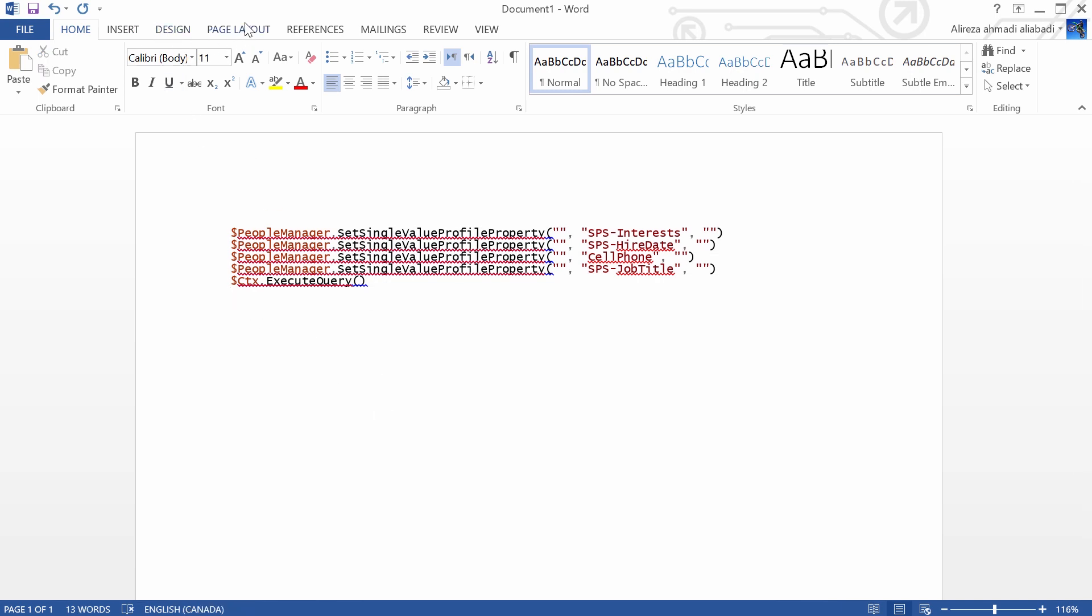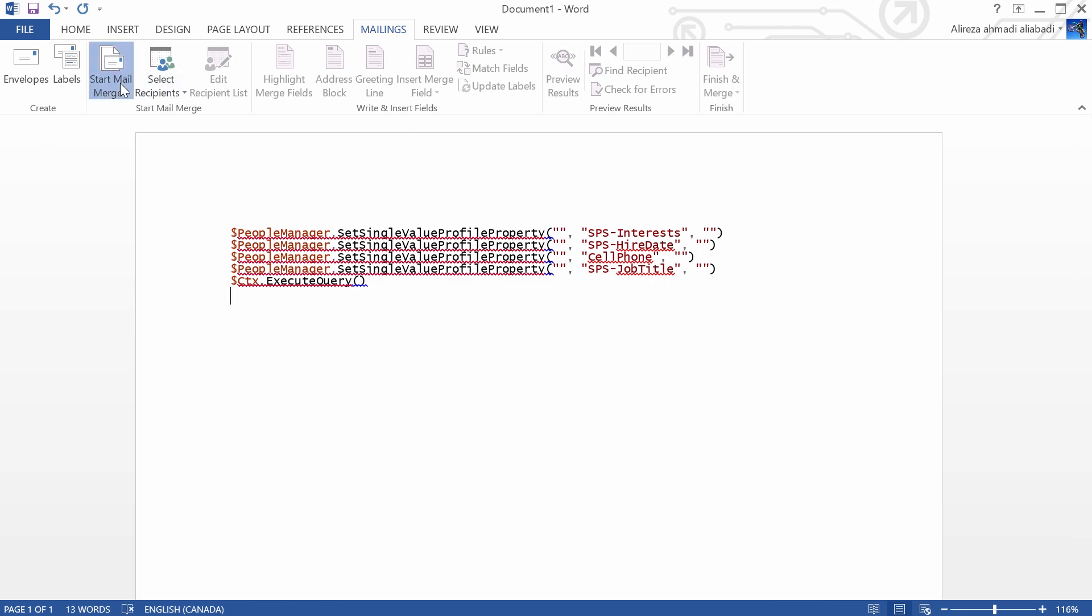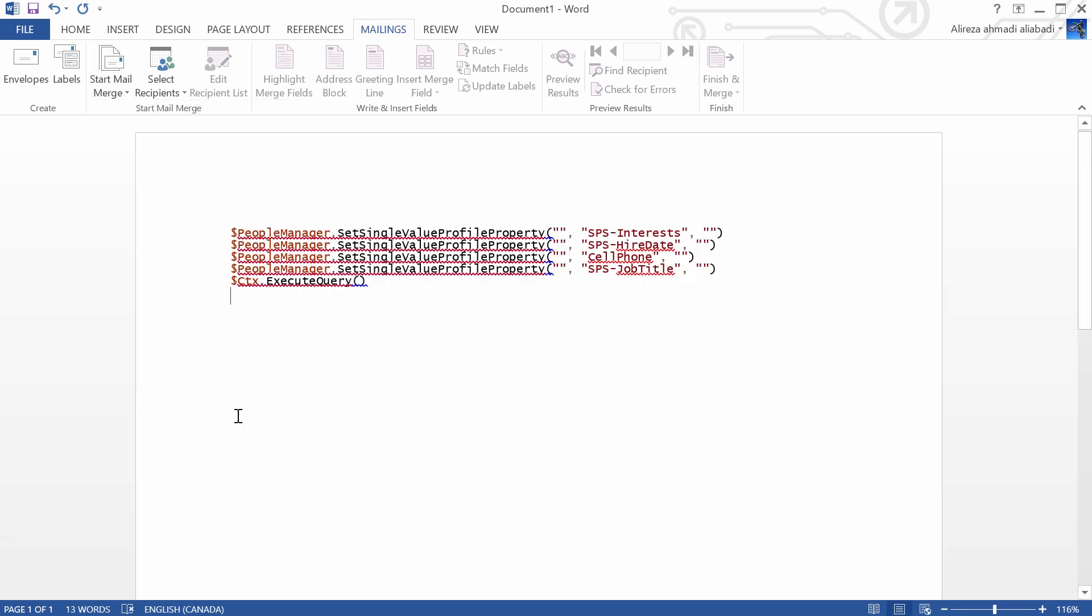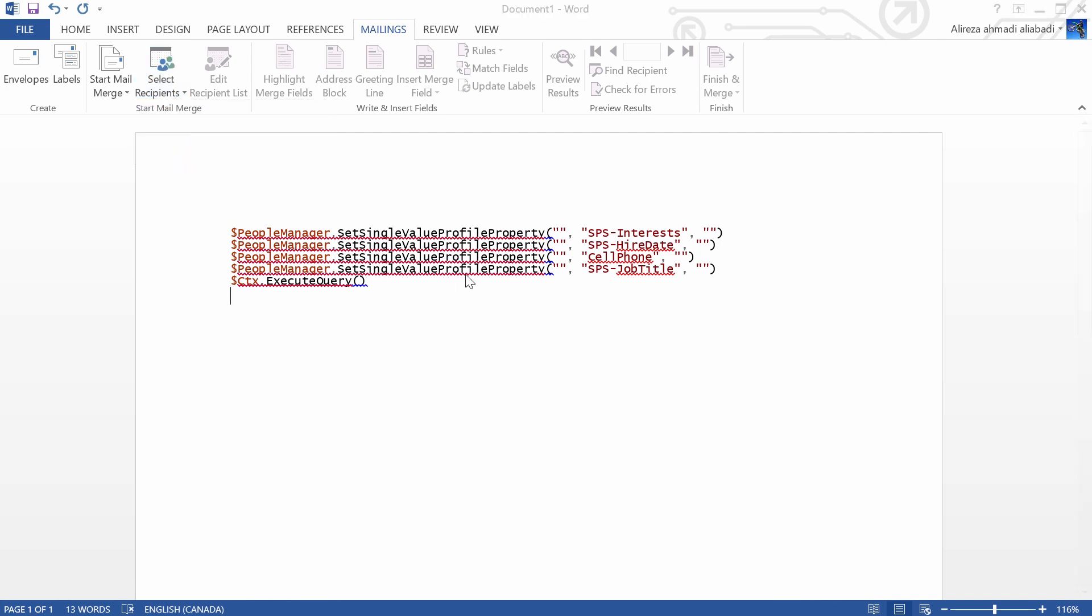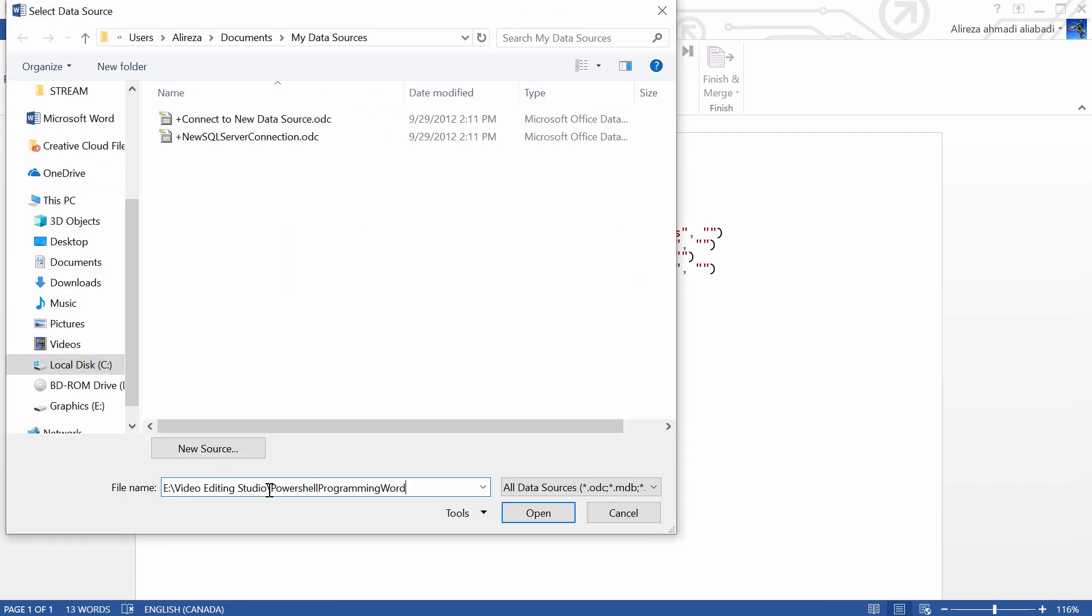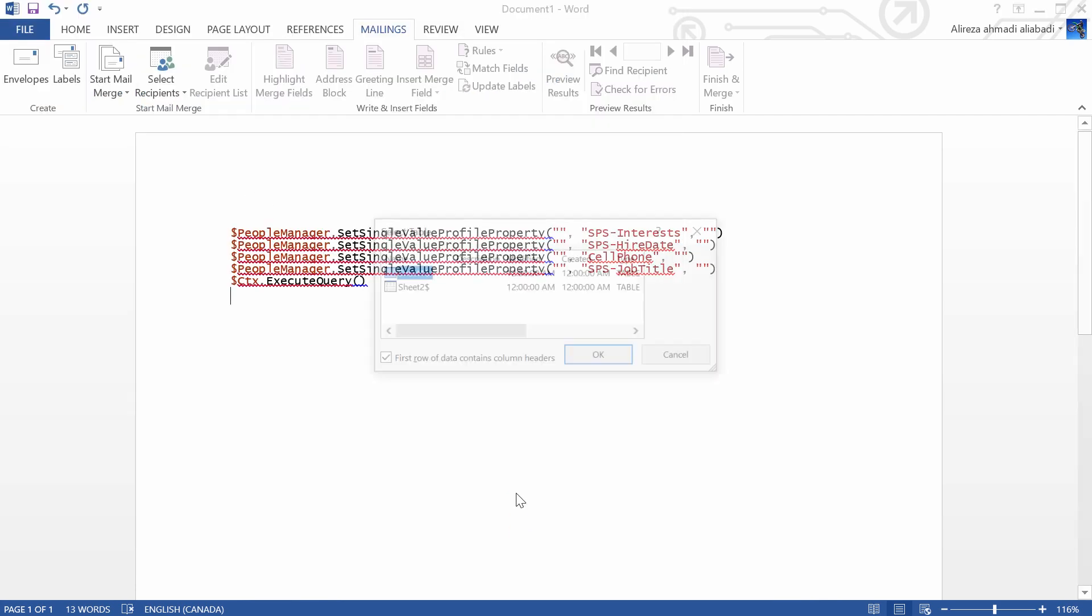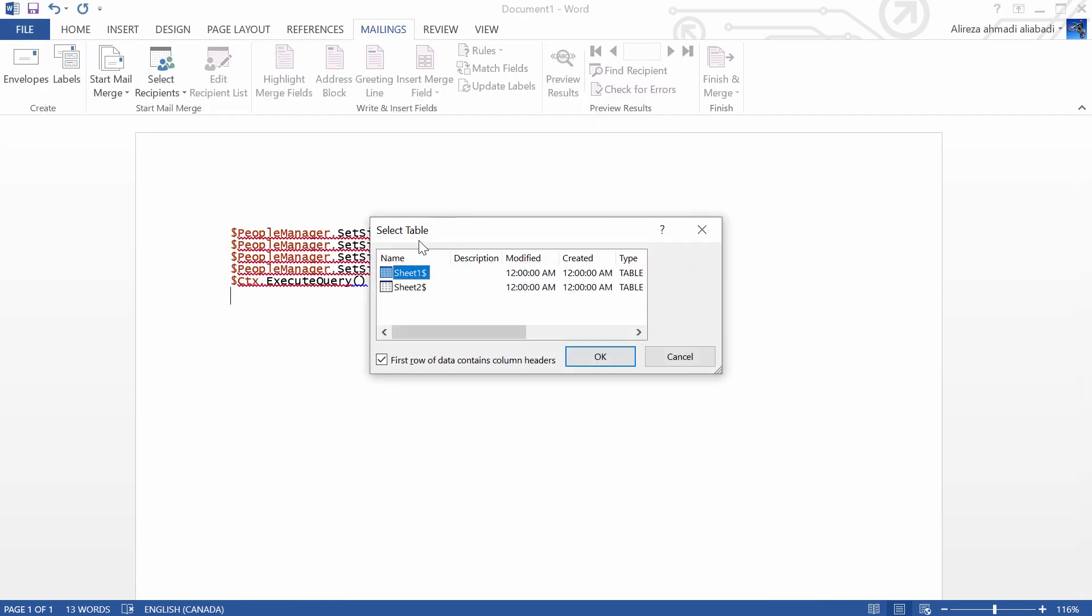So let's see how it works. I go to mailings and I start Mail Merge. Mail Merge can be a letter, mail message, envelope. For this one, I create a directory of this script. Then I go to recipient and I already have an existing list. I just go to that location and you will find a user profile info. I open it.